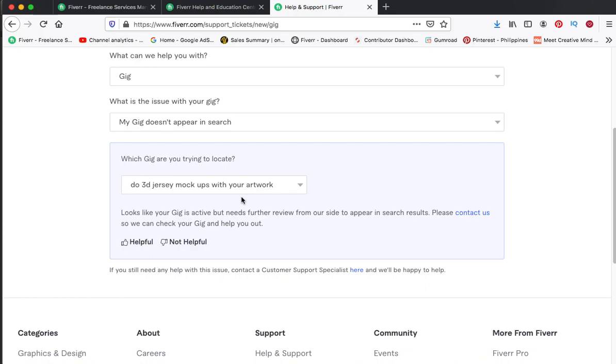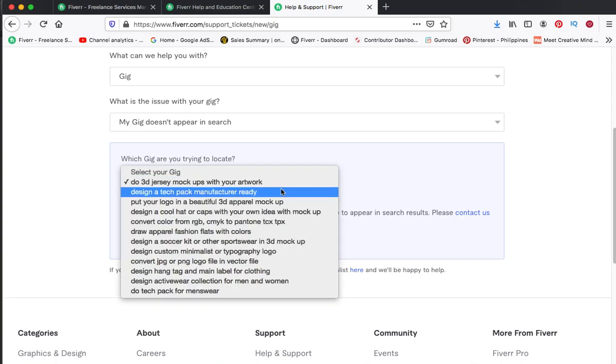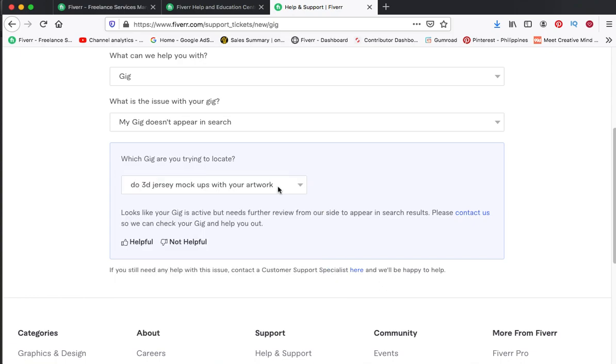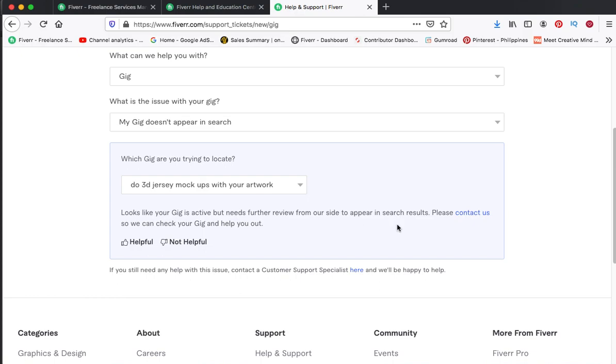T-shirt design. So maybe their system was a little bit confusing where to put this gig that I have created - if it is applicable in 3D clothing category or in t-shirt design category. In the future, maybe in the next few days if it is still not appearing in search bar, I'll contact customer support.